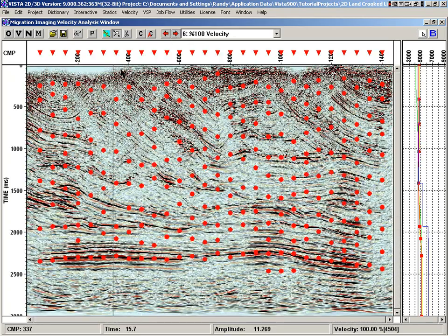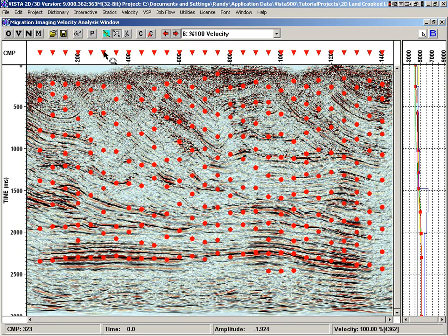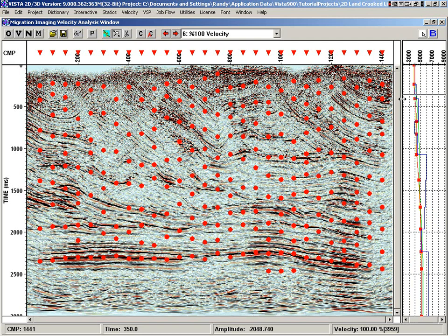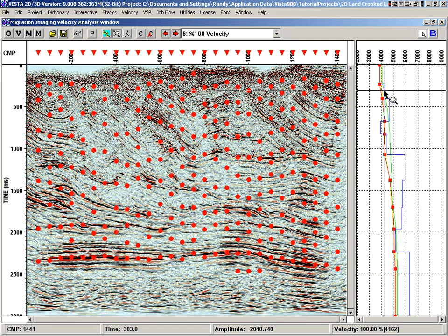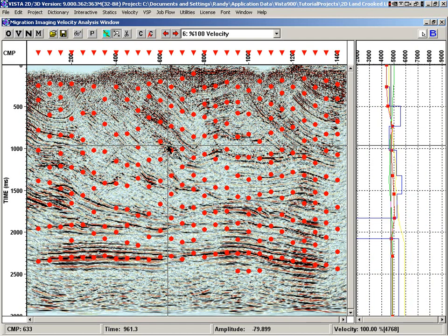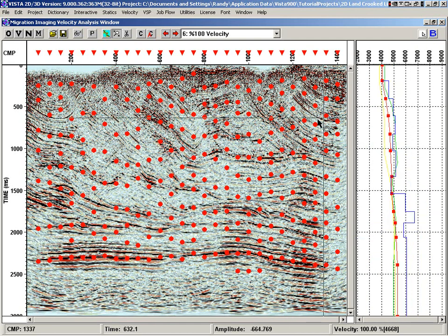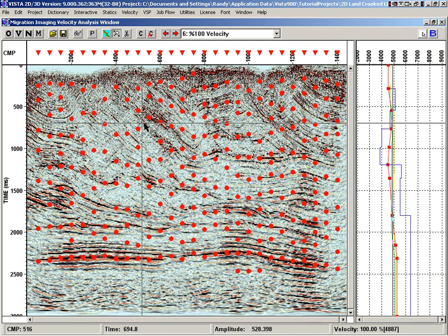These are the control points, or the velocity picks at this particular time. We can actually create our own control points. On the right side, we've got our velocities, interval velocities, next and previous being shown.